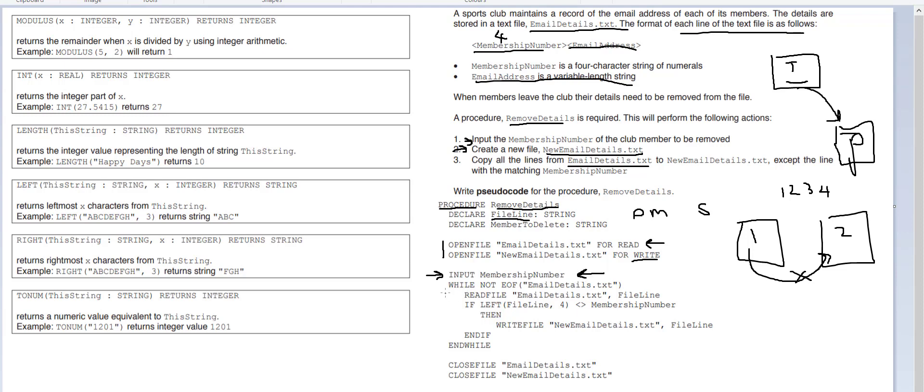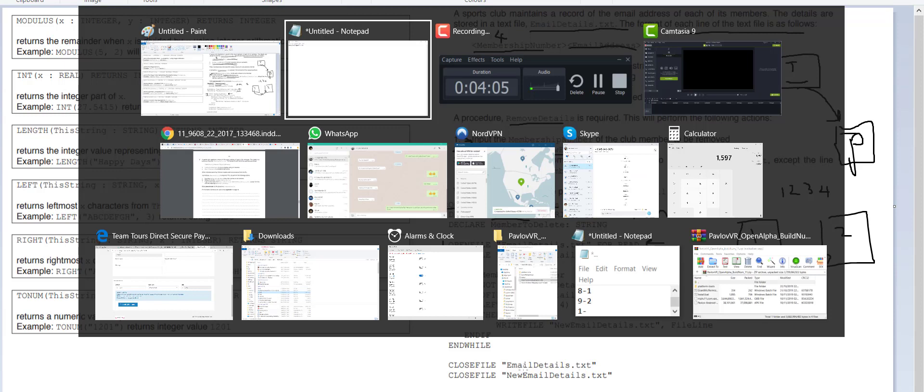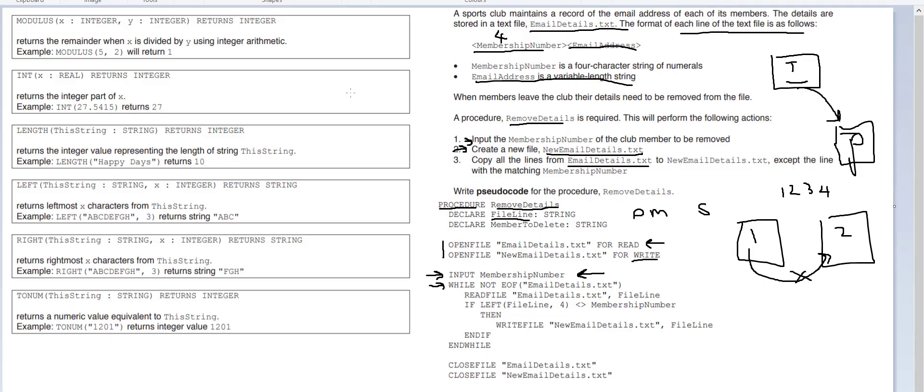So while not end of file email details dot txt, so basically if we've got this it'll keep looping until it reaches the end of the file. And what it's going to do is it's going to read file, like reading a book, email details dot txt and we're going to get the first line. So we're going to get the first line, which would be all of that.